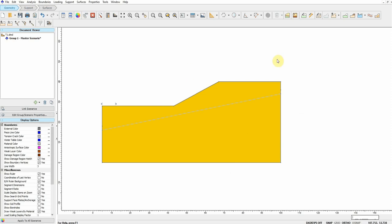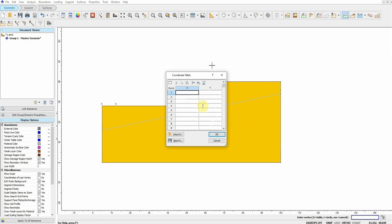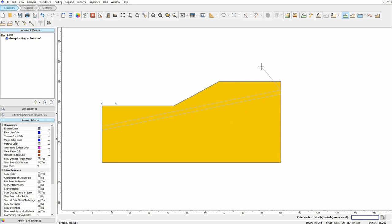We can define the second material boundary by going here: coordinates (5, 18), (136). This defines the new soil layer.